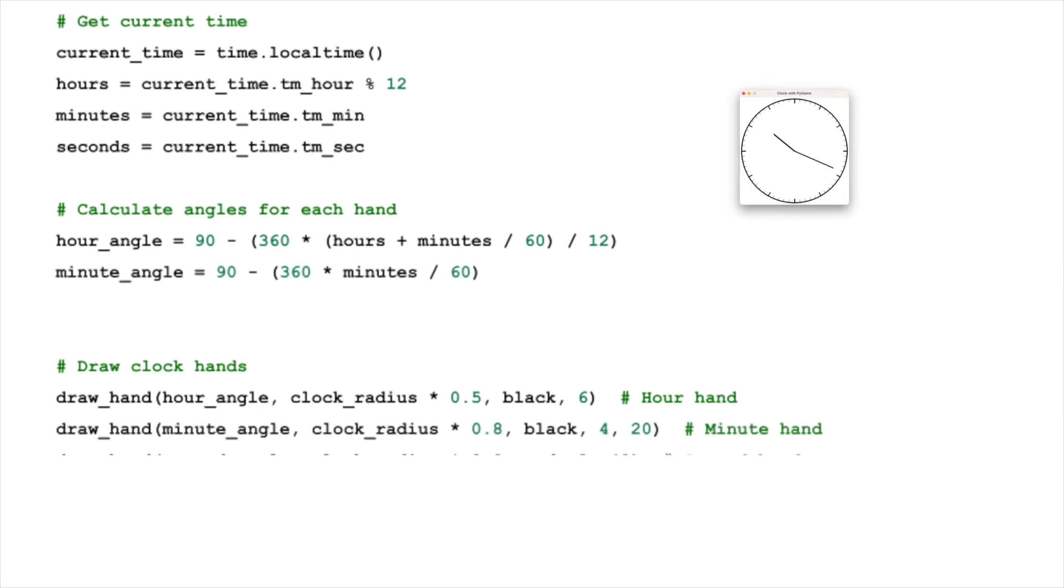The minute hand moves more frequently, completing a full circle every 60 minutes. This means each minute corresponds to an angle of 6 degrees, 360 divided by 60. The calculation here is more straightforward.